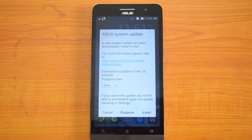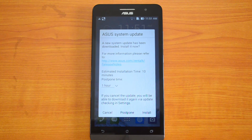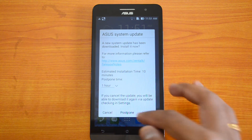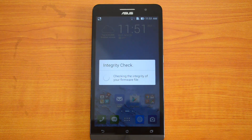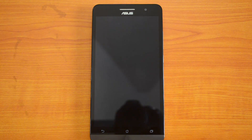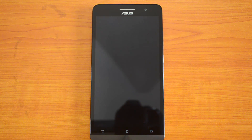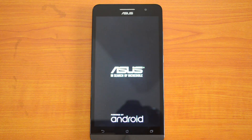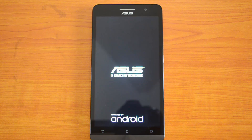The data has been downloaded — you can now go ahead and install it. It will be like any other installation: it will take some time to install, then it will optimize the Android apps, and then it will be available for use. In the meantime, you will not be able to use your device.